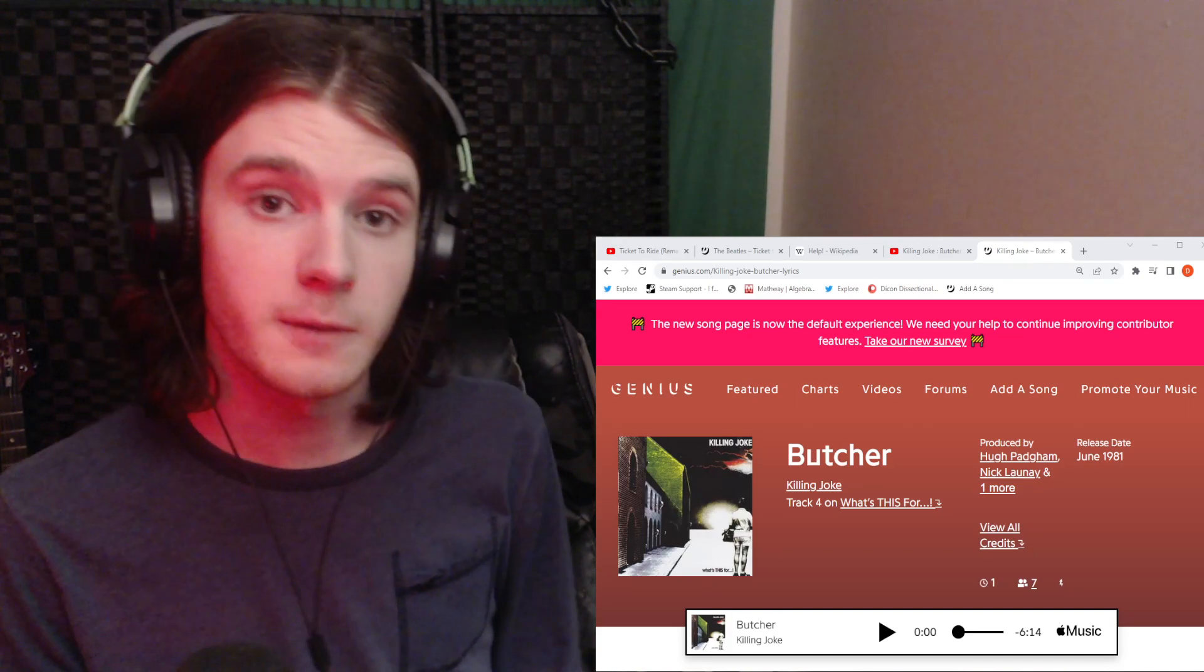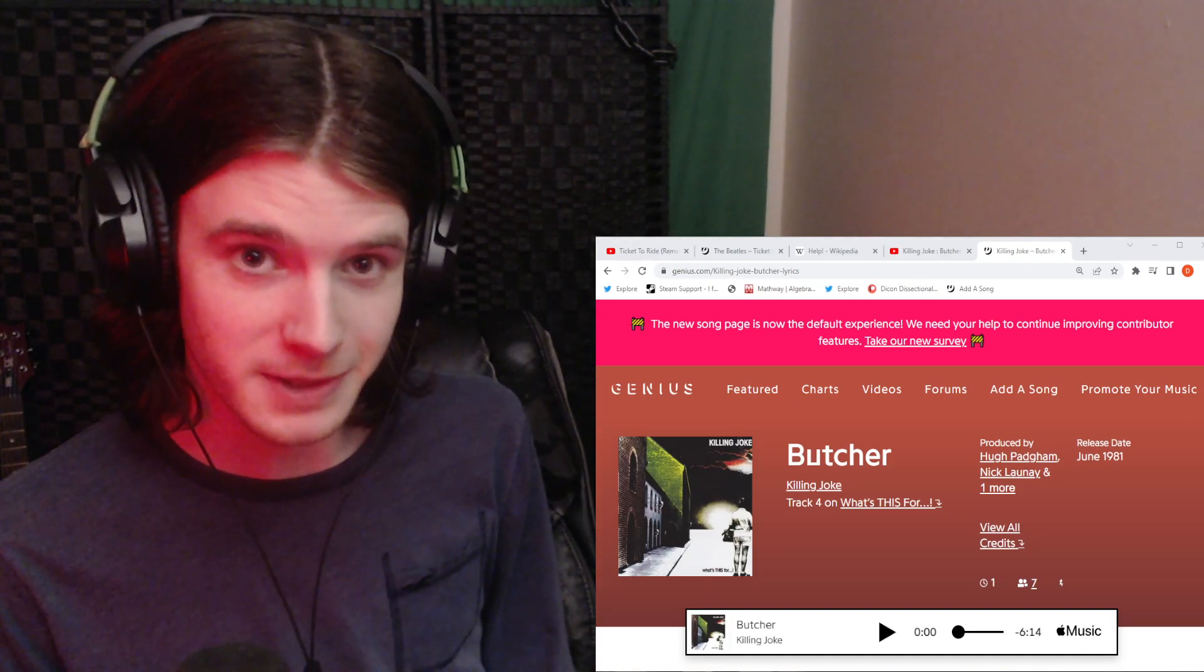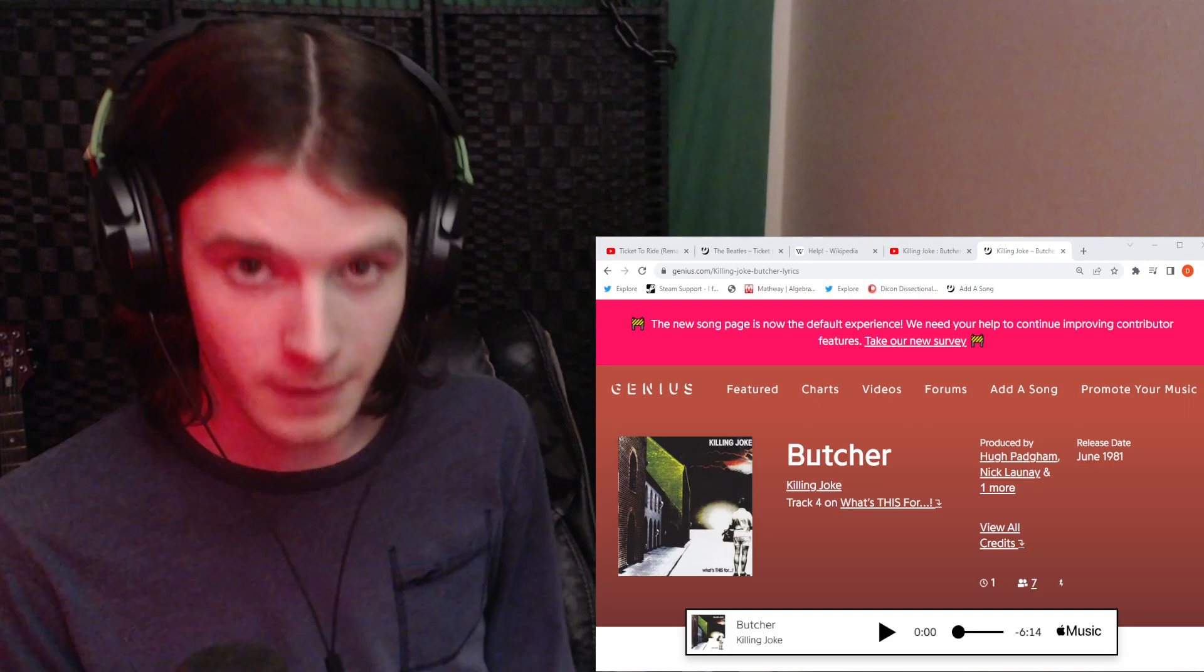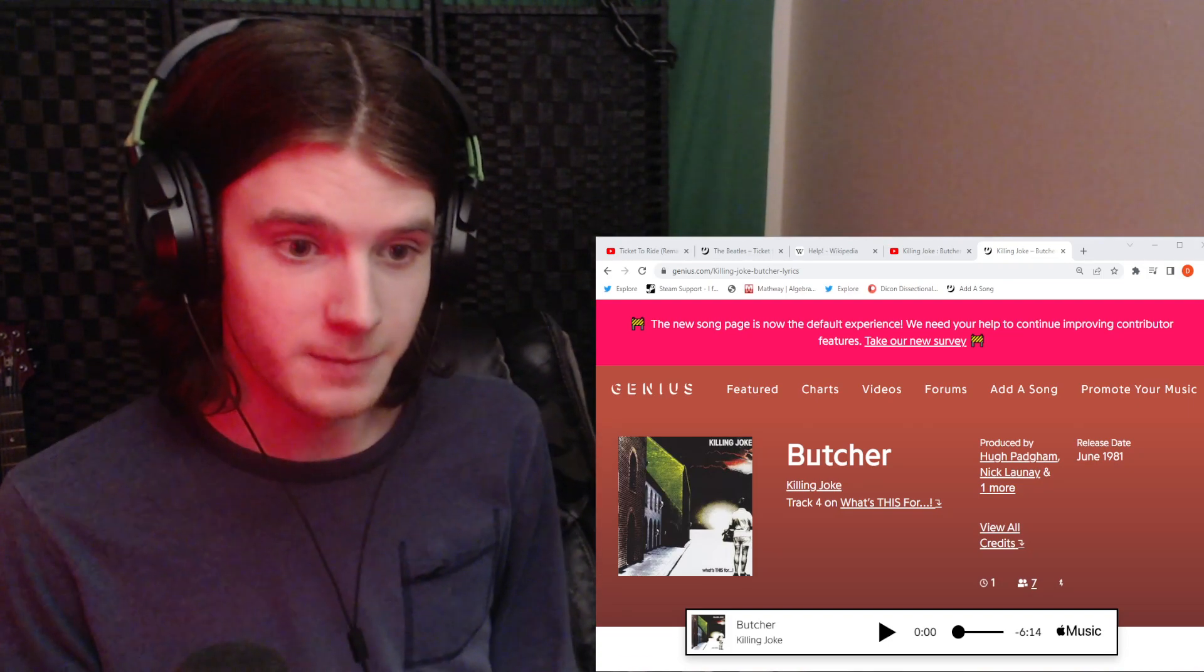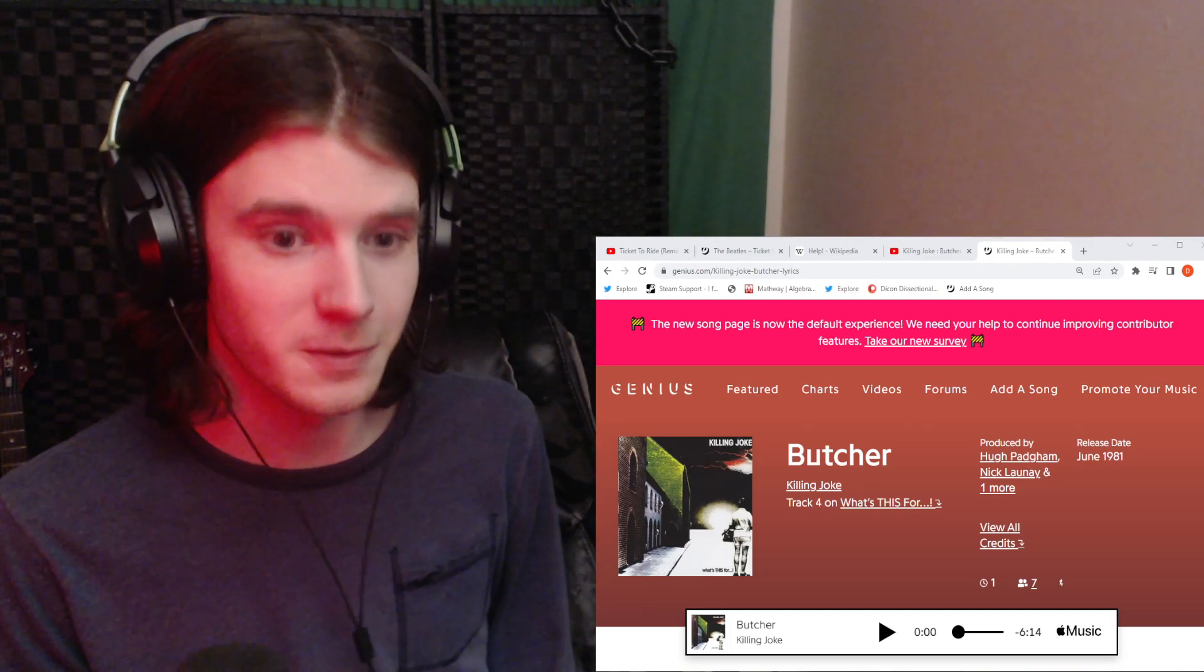Hello everybody. Today we're going to be checking out a group that people have been recommending to me for quite a while, which is Killing Joke.